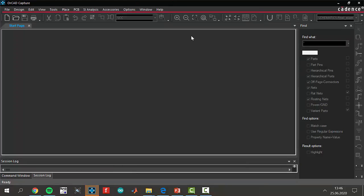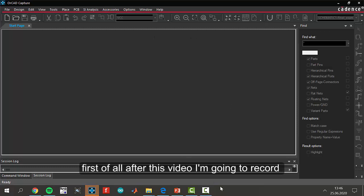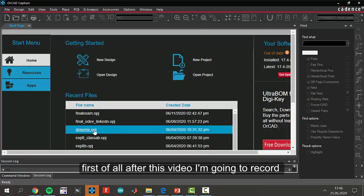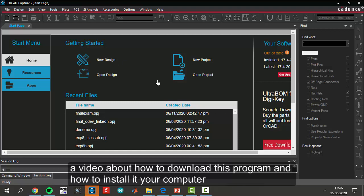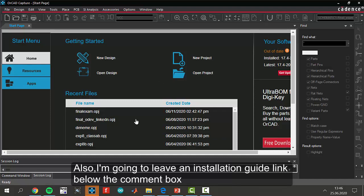First of all, after this video, I am going to record a video about how to download this program and how to install it in your computer. And also, I am going to leave an installation guide link below the comment box.